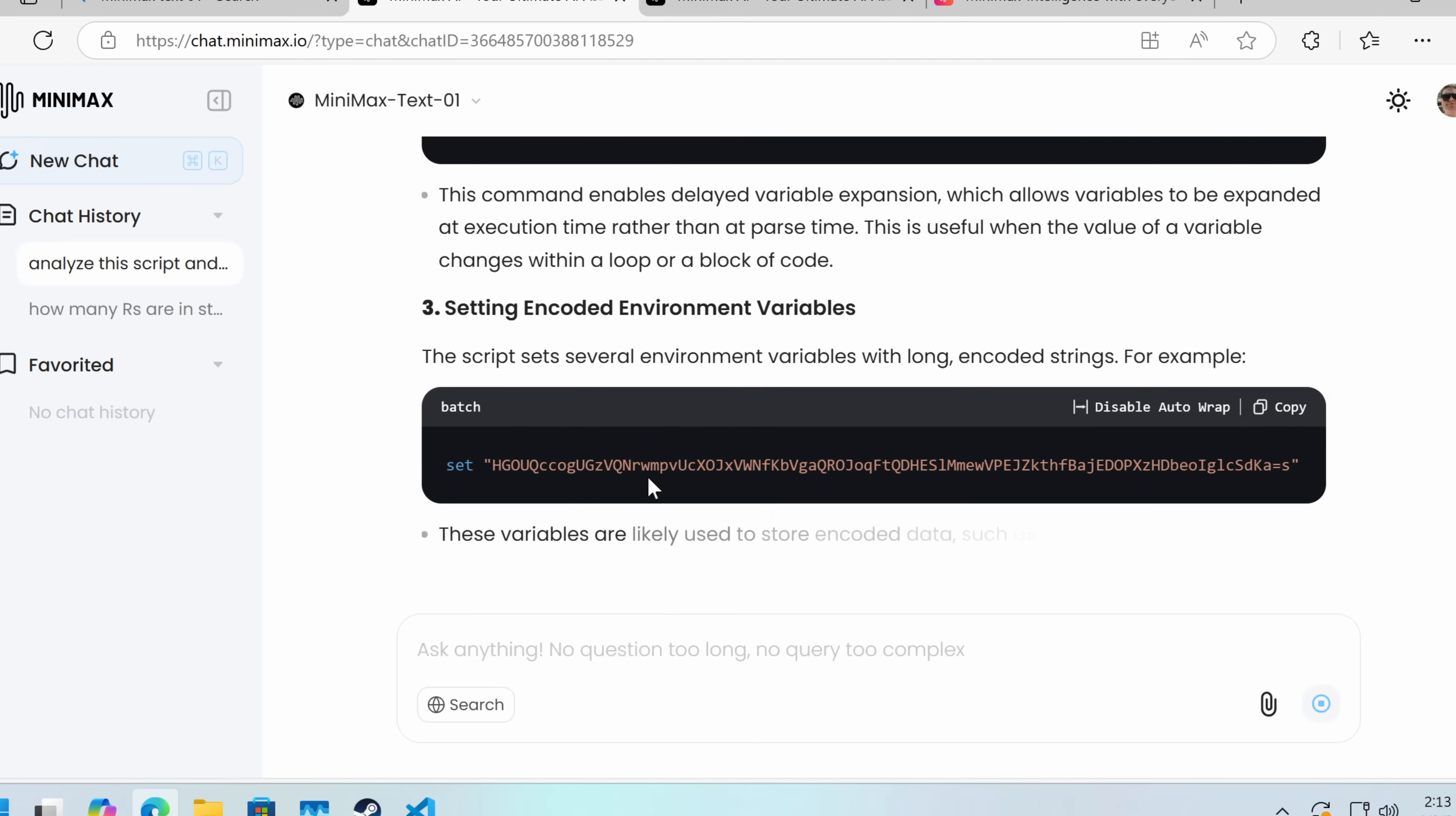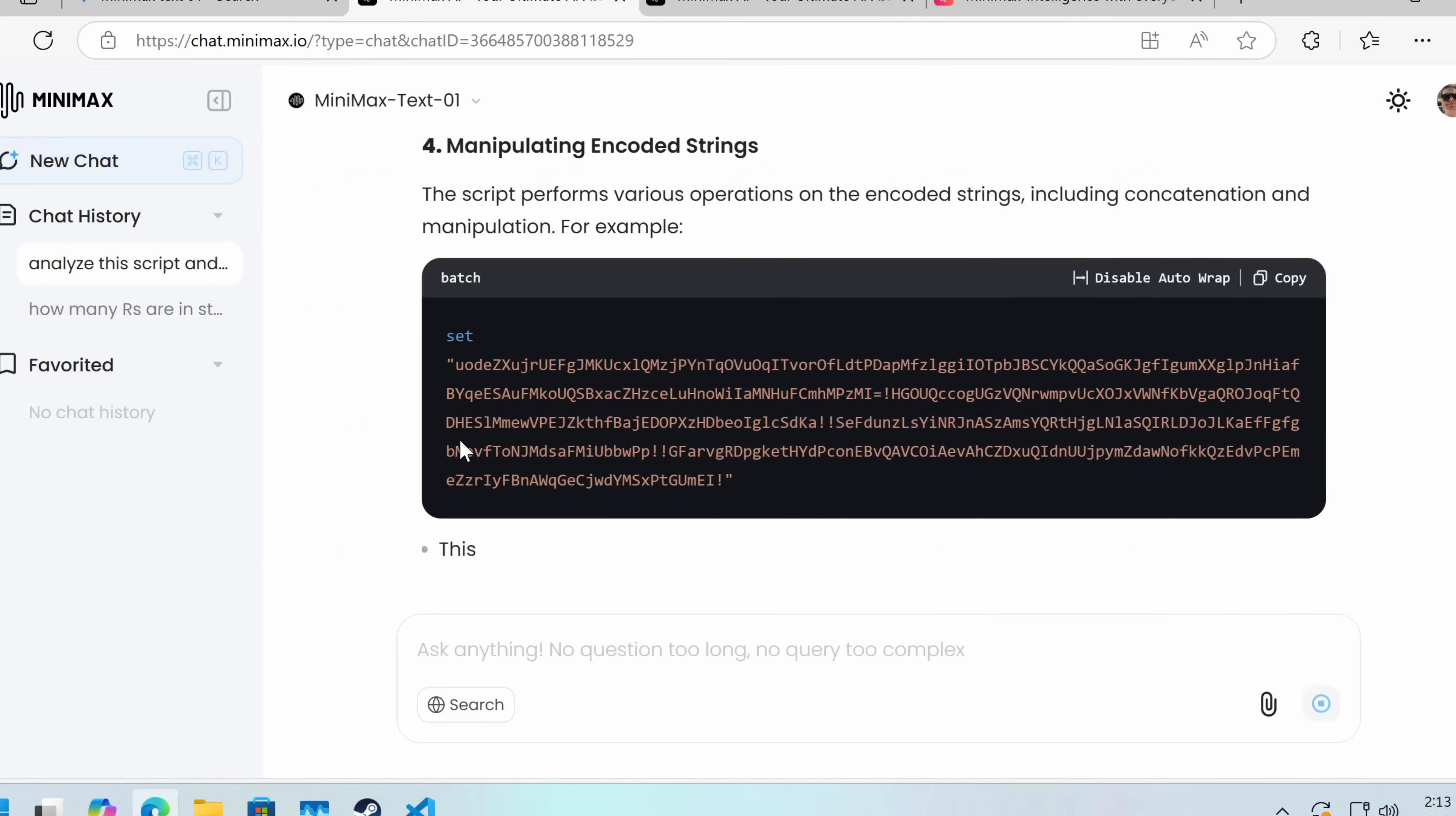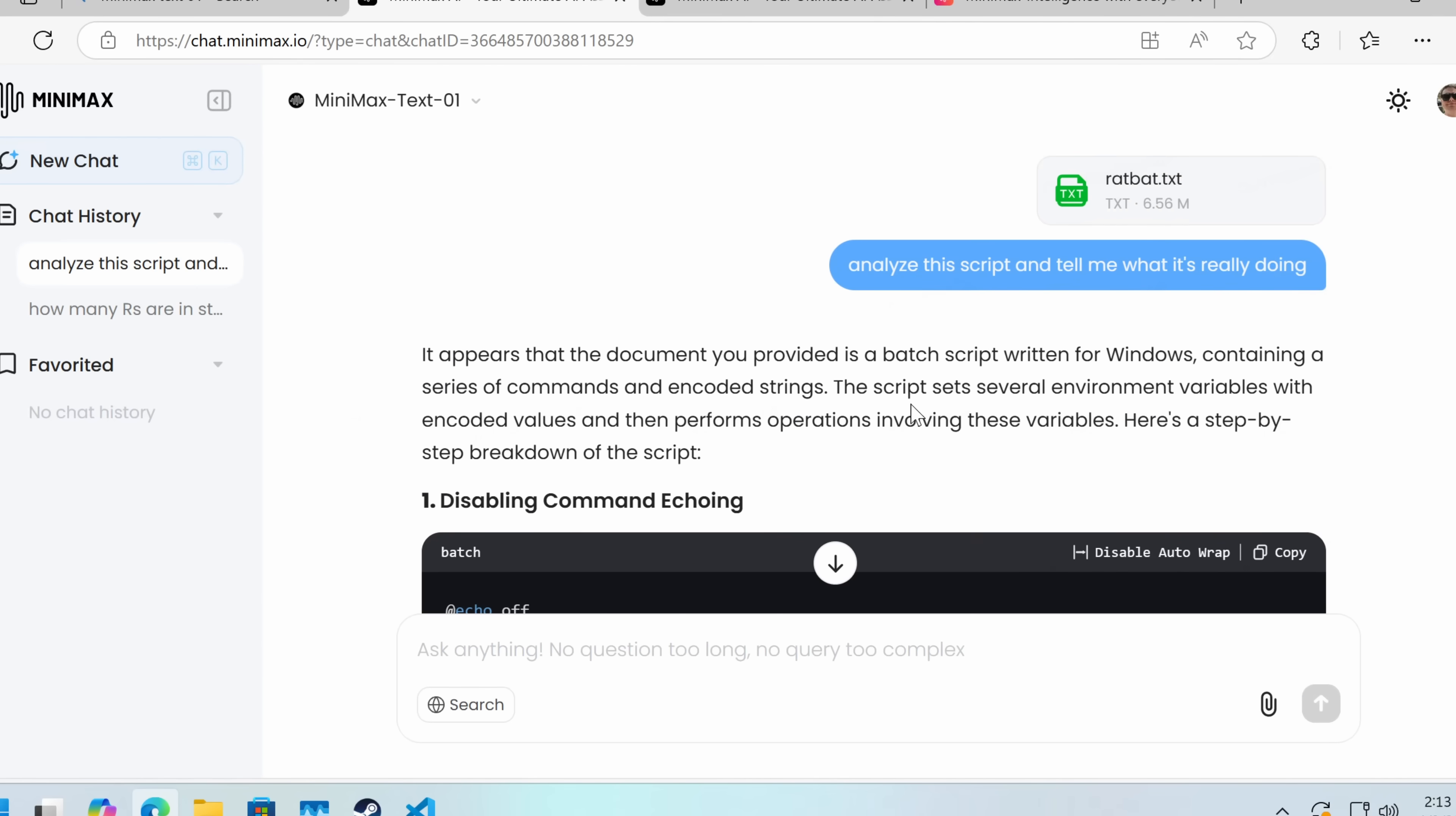So that's encoded environment variables, manipulating encoded strings. Okay, yeah, that's correct. So it's a decent answer. Let's try some other files.